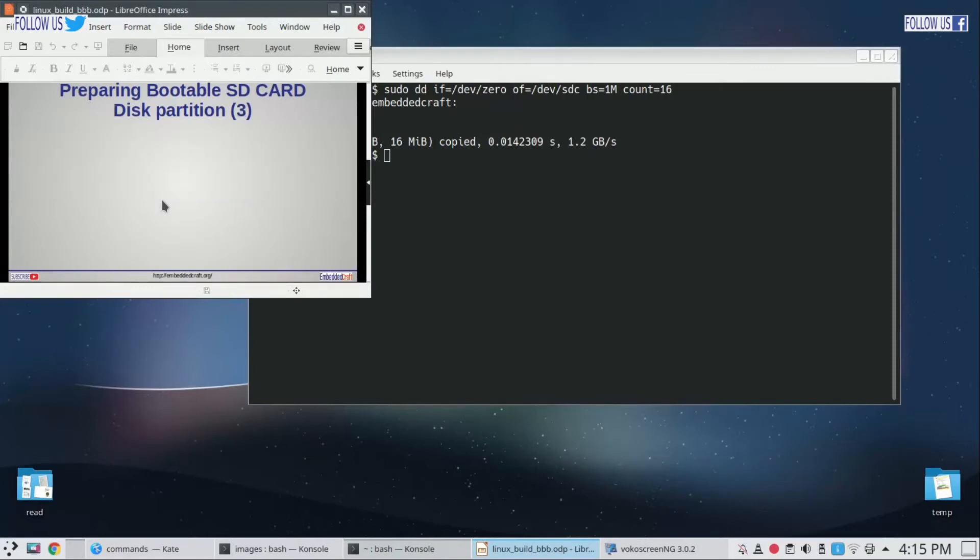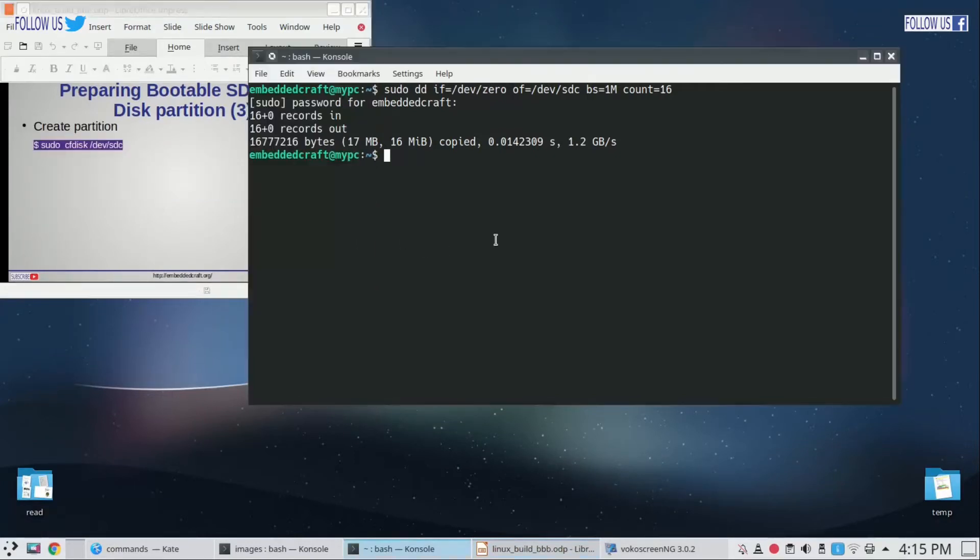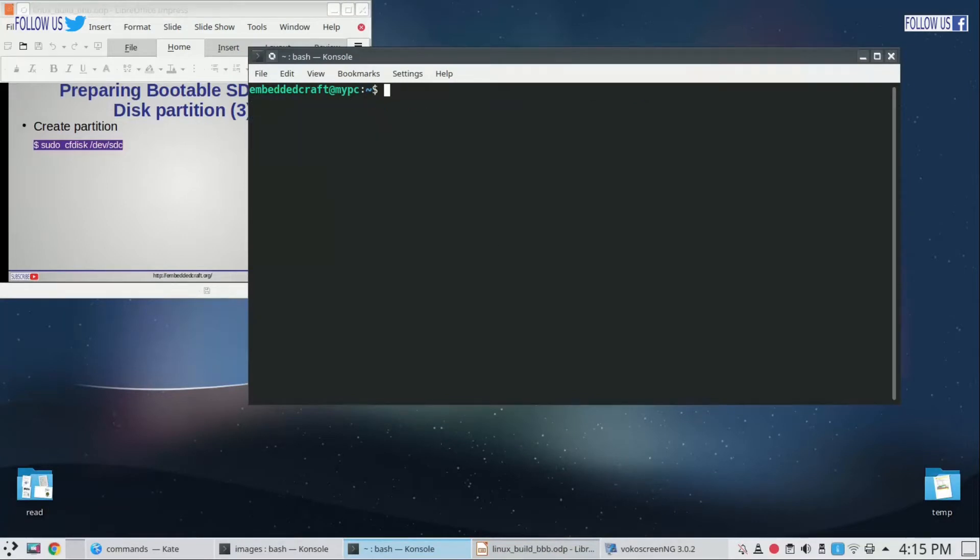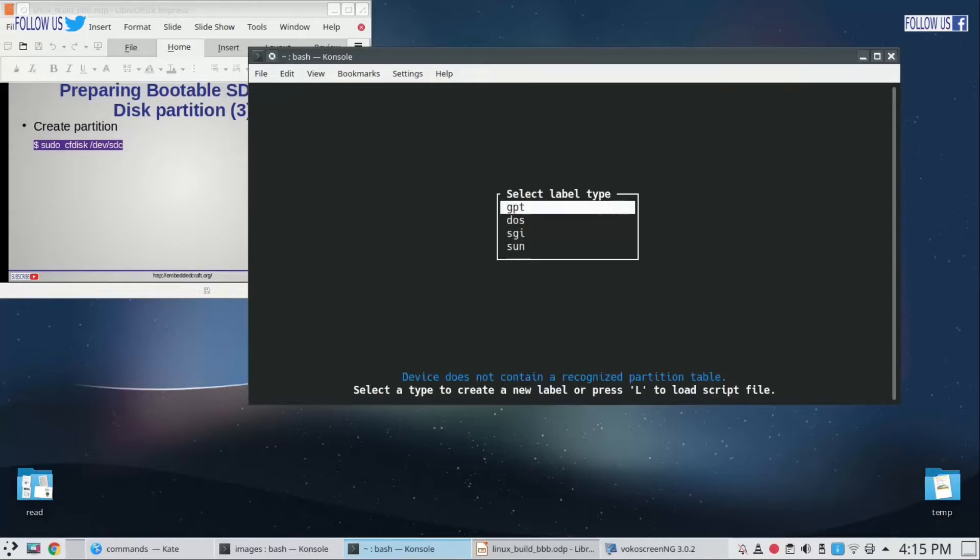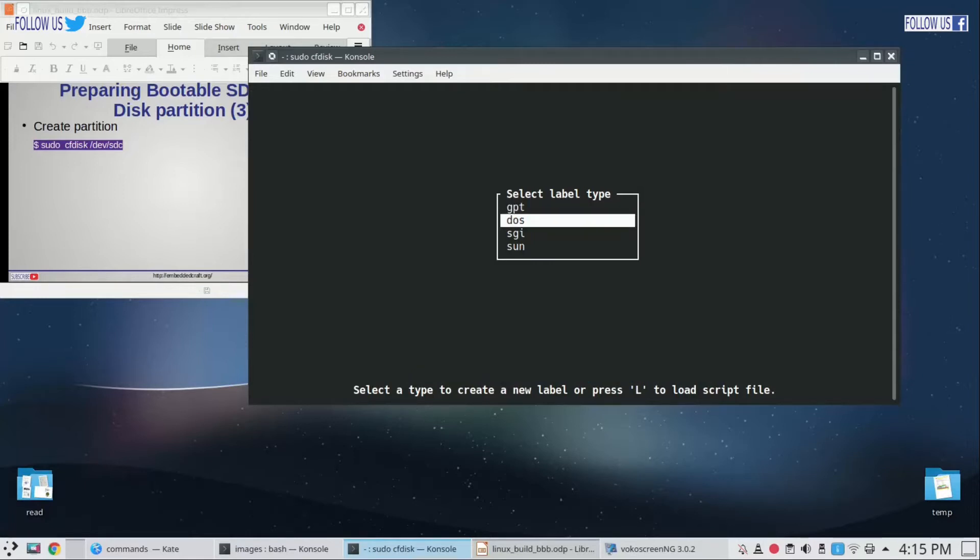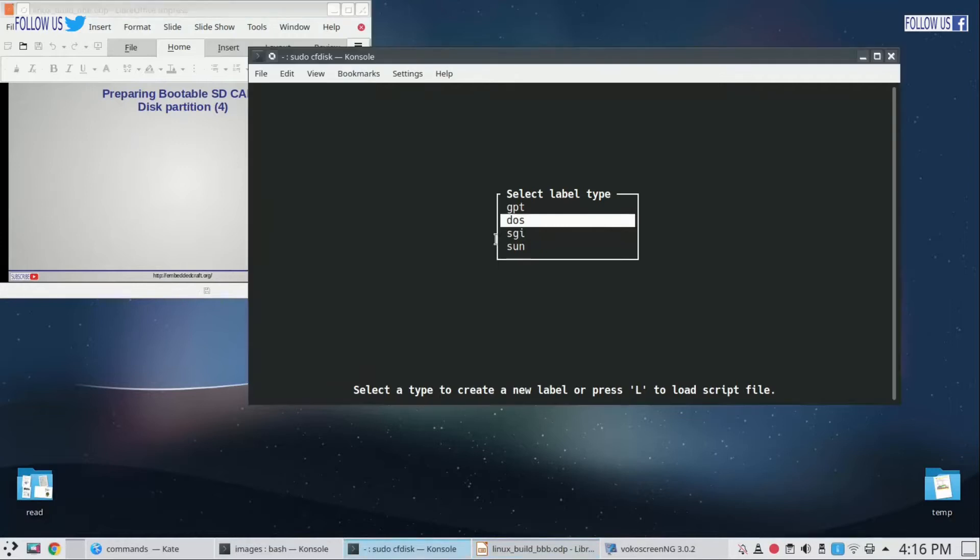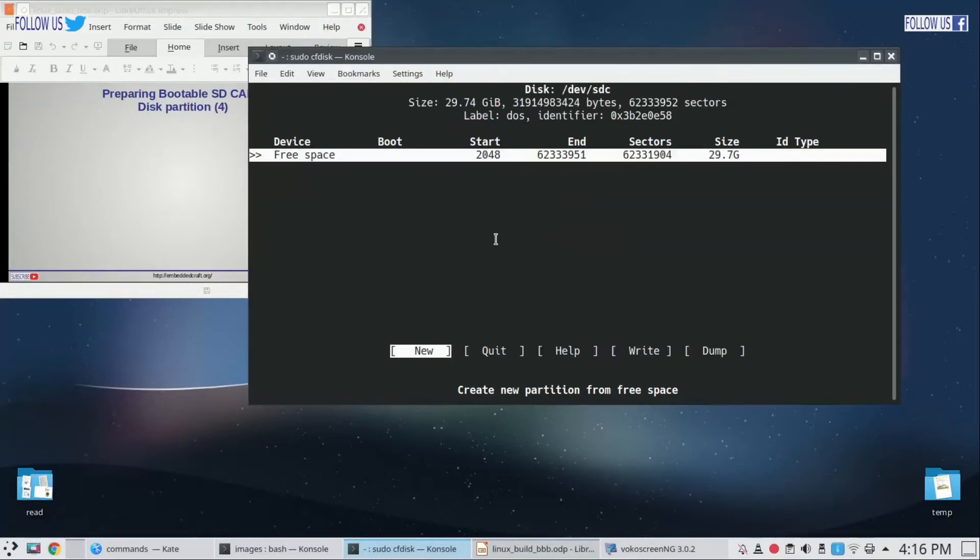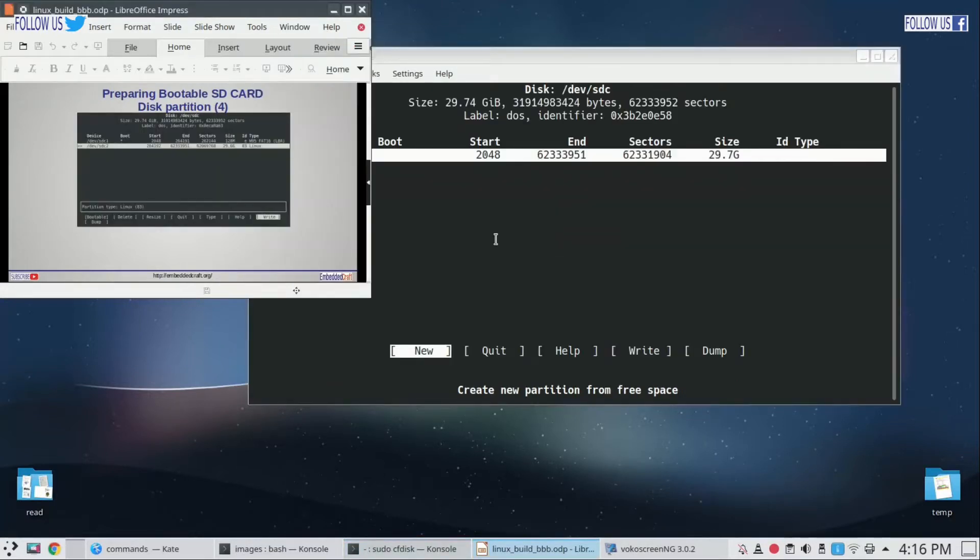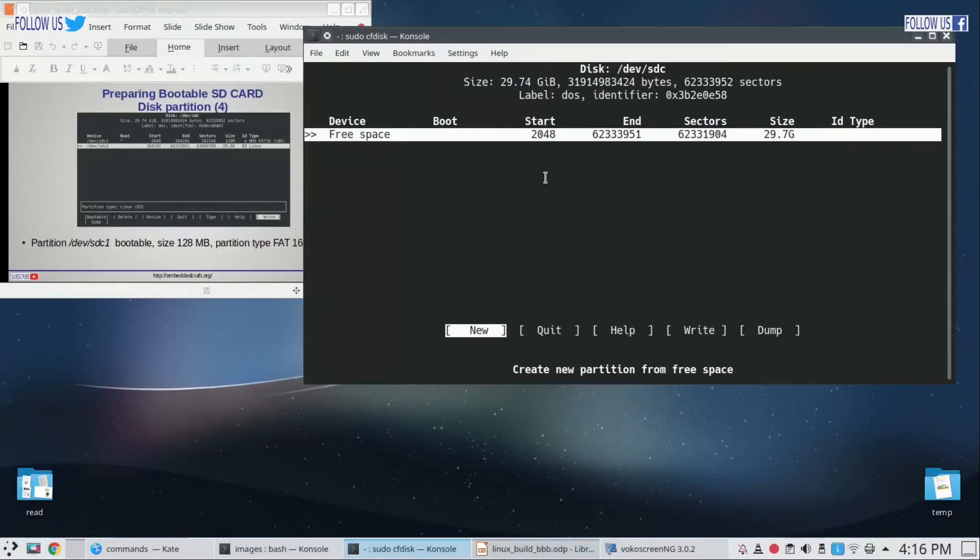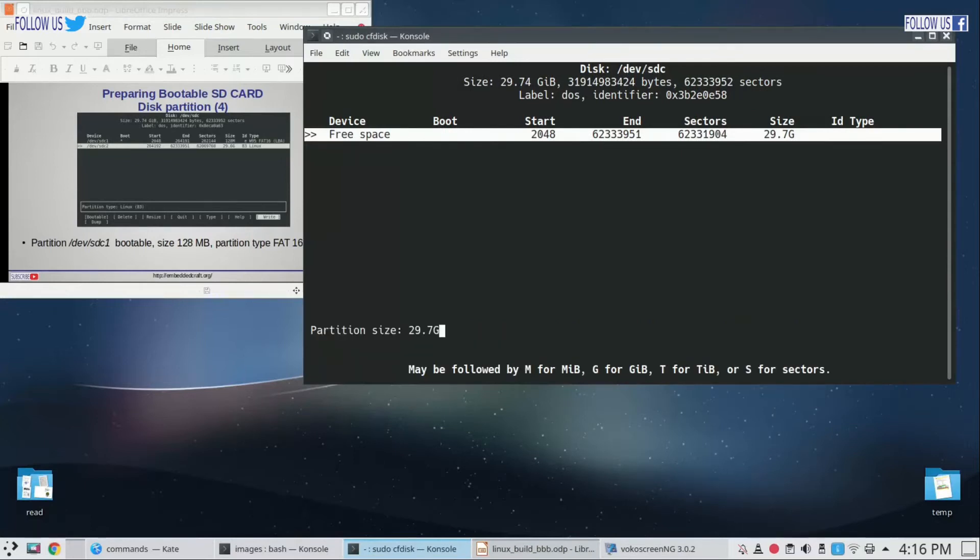Now we are ready to create new partitions. We will use cfdisk command. Type sudo cfdisk /dev/sdc. We have to select DOS here as we can see in our slide.